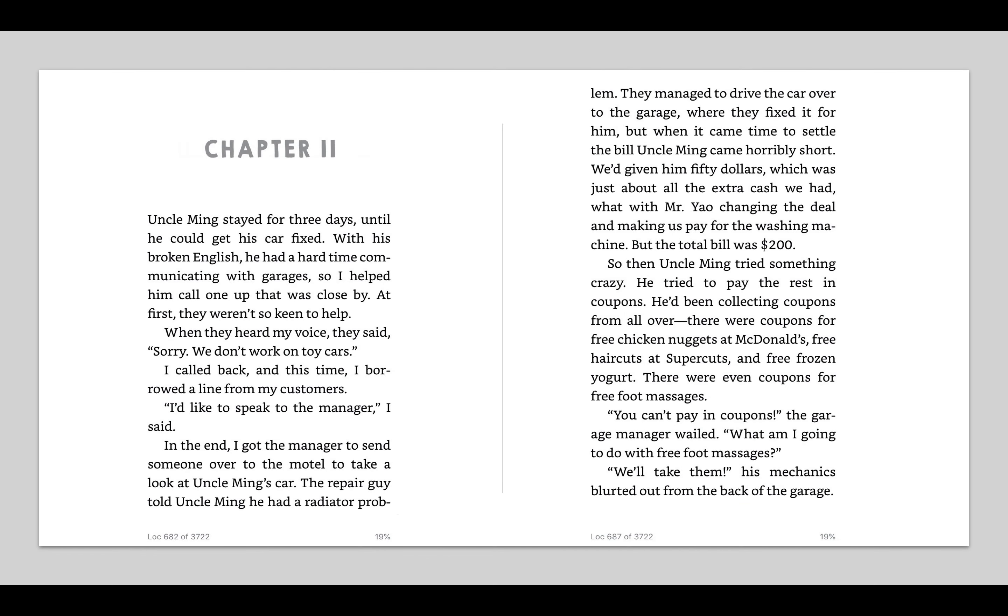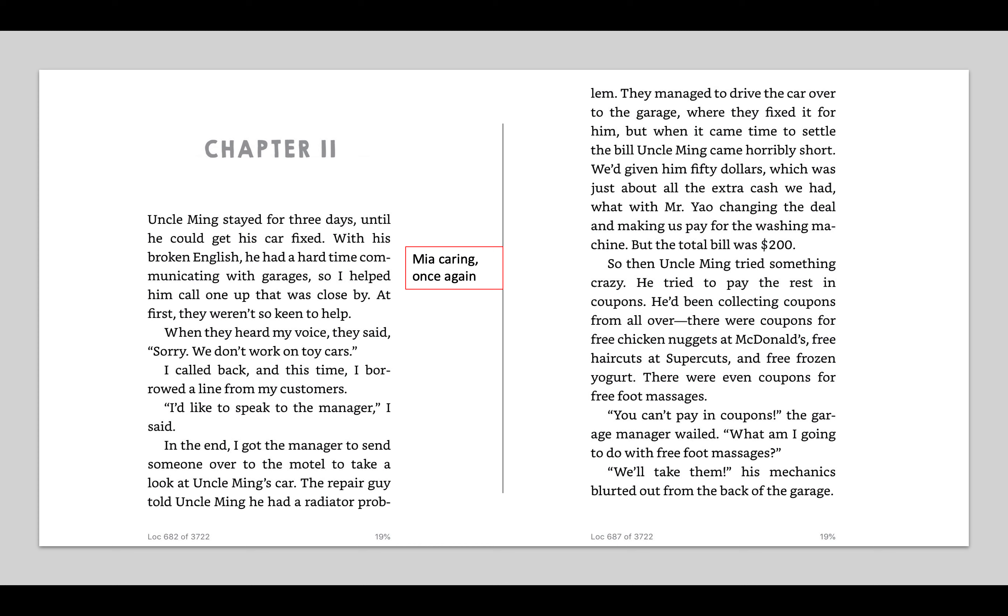Chapter 11. Uncle Ming stayed for three days until he could get his car fixed. With his broken English, he had a hard time communicating with garages. So I helped him call one up that was close by. At first, they weren't so keen to help. I'm noticing already, Mia's really trying to be caring once again. She tends to be a really caring person, but here she is trying to help her uncle communicate with the people at the car garage. When they heard my voice, they said, Sorry, we don't work on toy cars.